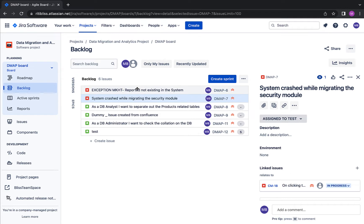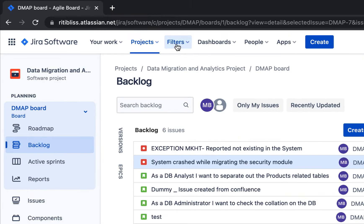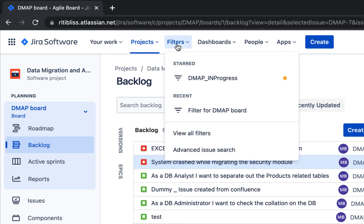I am in the backlog of my project. In my previous videos, I have shared that whenever you want to bulk change issues, you need to select your filter appropriately so that you have those issues in the search results which have to be modified. Let's go to the filter section.